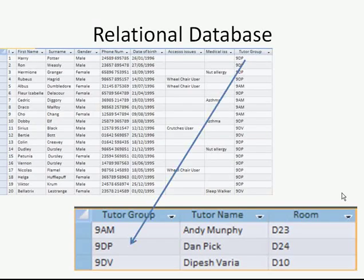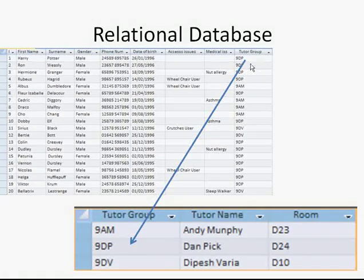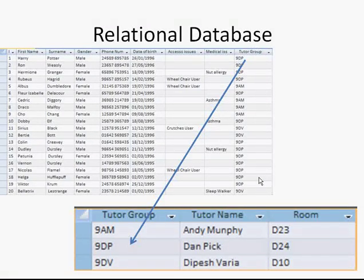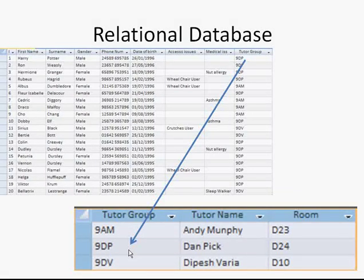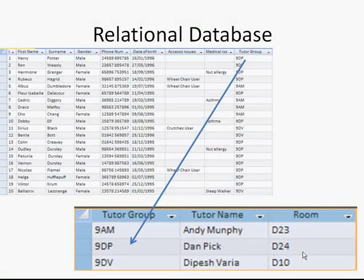In a relational database, a link is made between one table and the other, and the DBMS handles that for you. The field in the main table is what we call a foreign key, and it relates to what is known as a primary key in the other table. So if it needs to know who Harry Potter's tutor is, it can follow the link and find out that it is Dan Pick, based in D24.